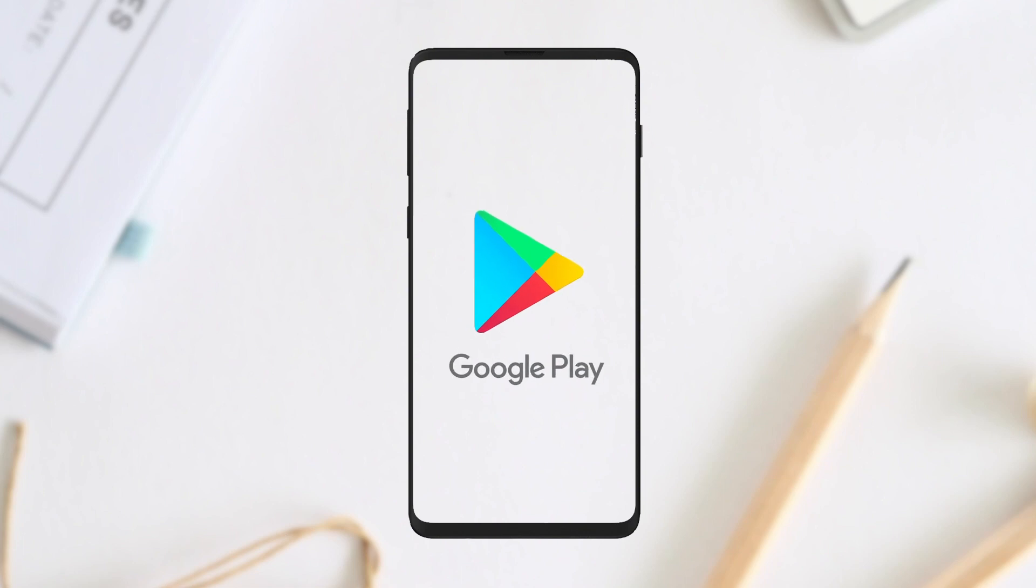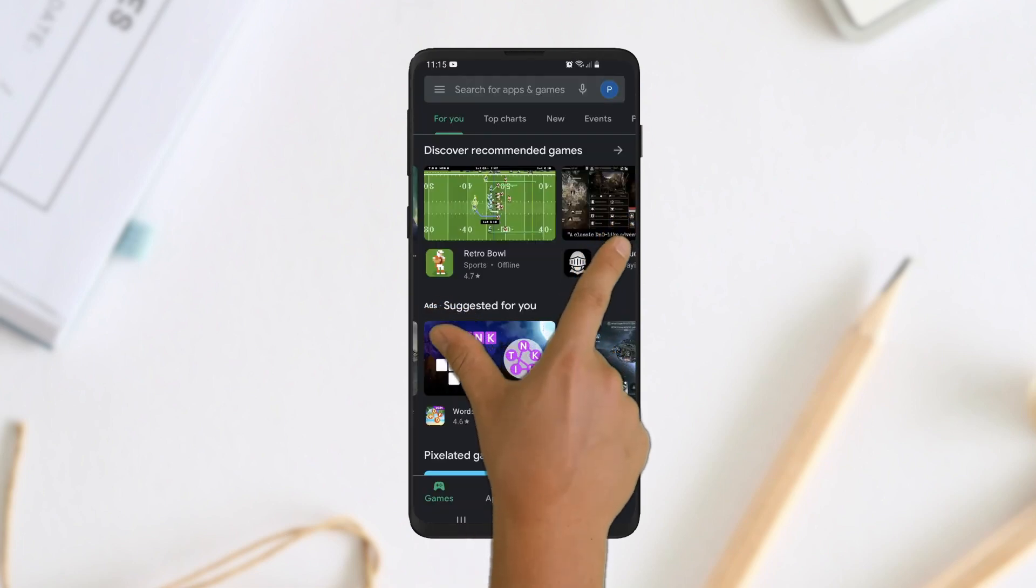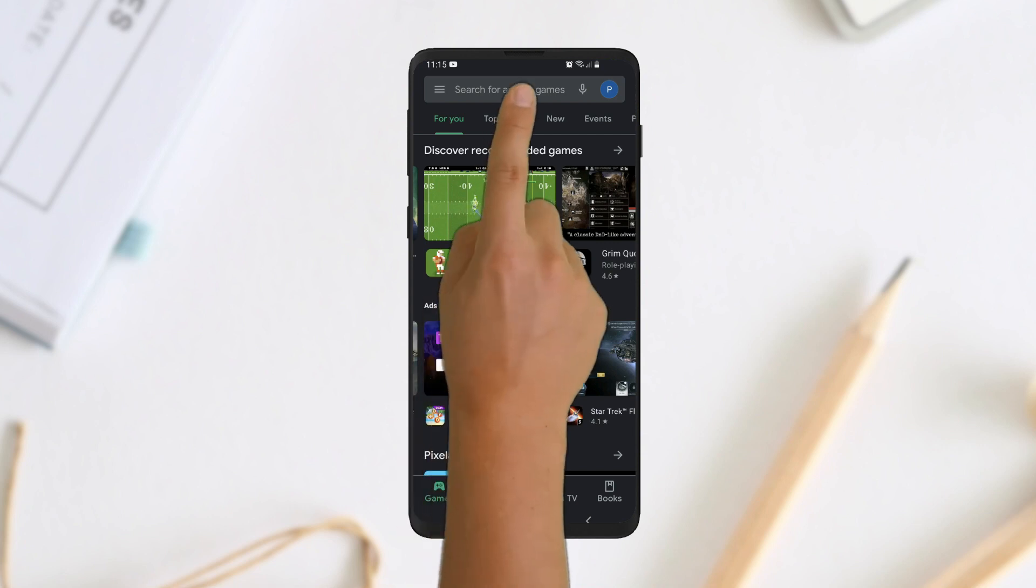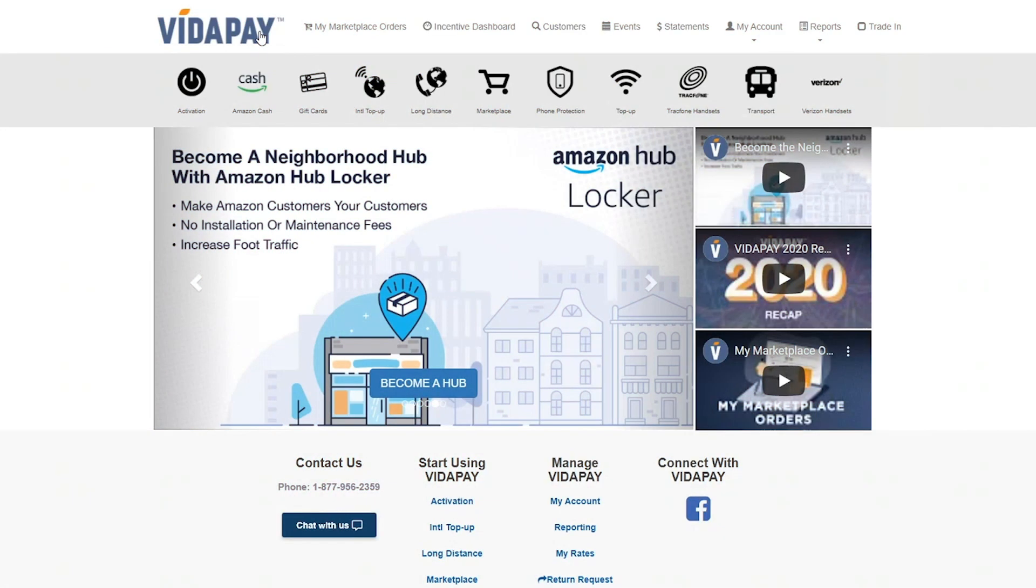Hey there, VitaPay merchants! Google Play is now on VitaPay. Let's take a look at how quick and easy it is to load funds under your customers' Google Play accounts.